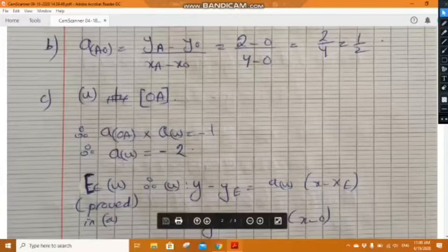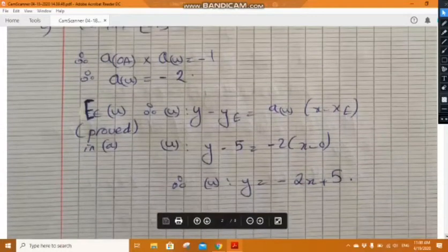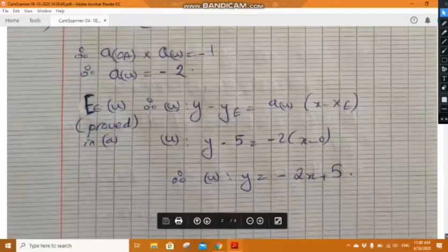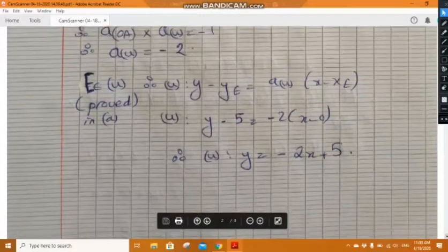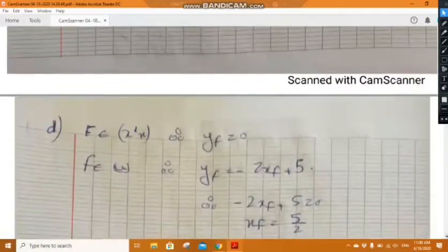We need a point on u. In part a we proved that E belongs to u. Using the point-slope formula y minus y_E equals slope of u times (x minus x_E), the equation of u will be y equals minus 2x plus 5.